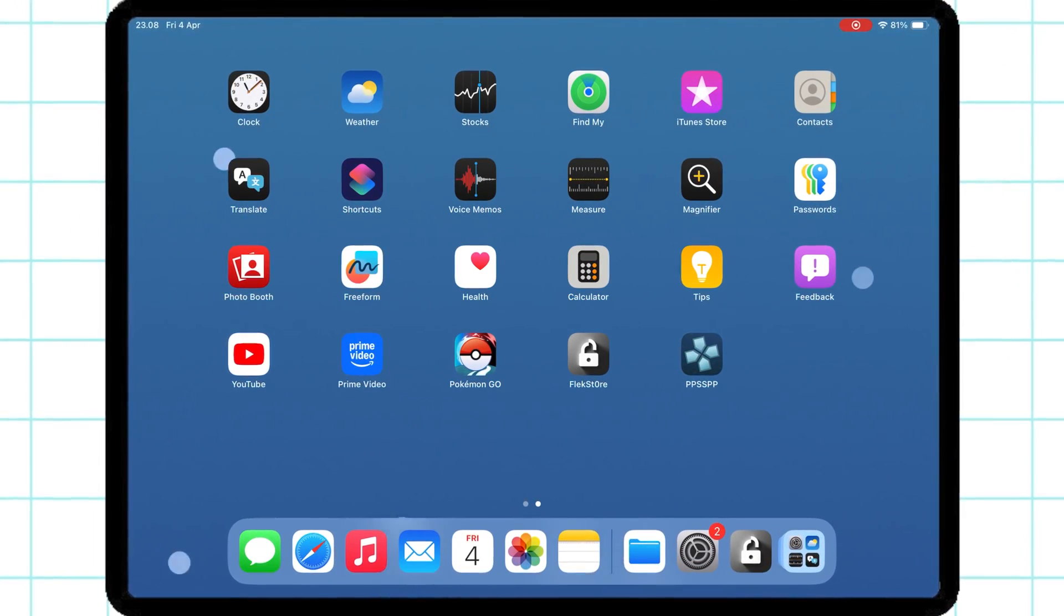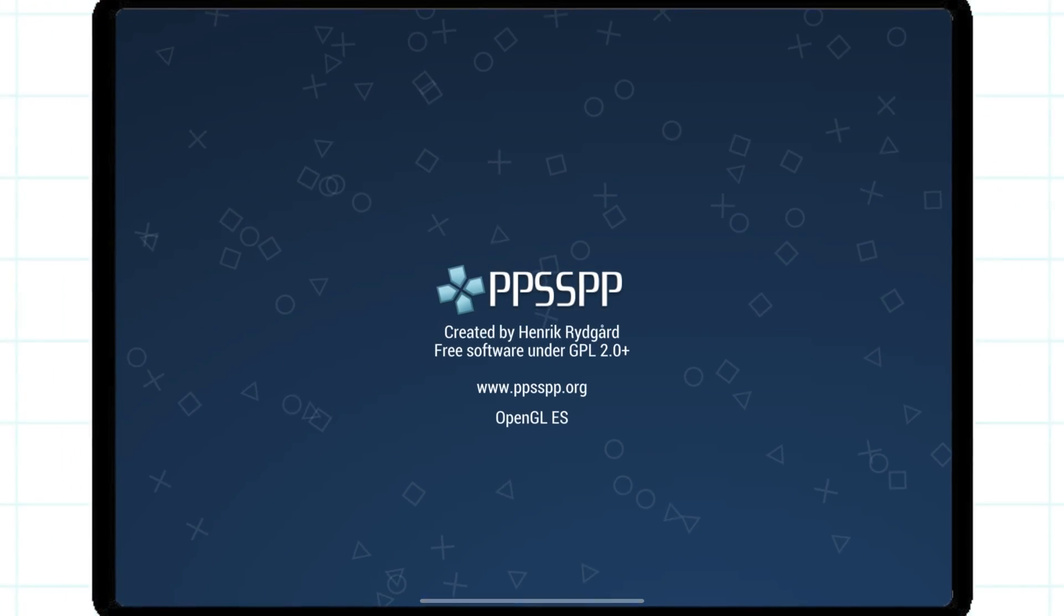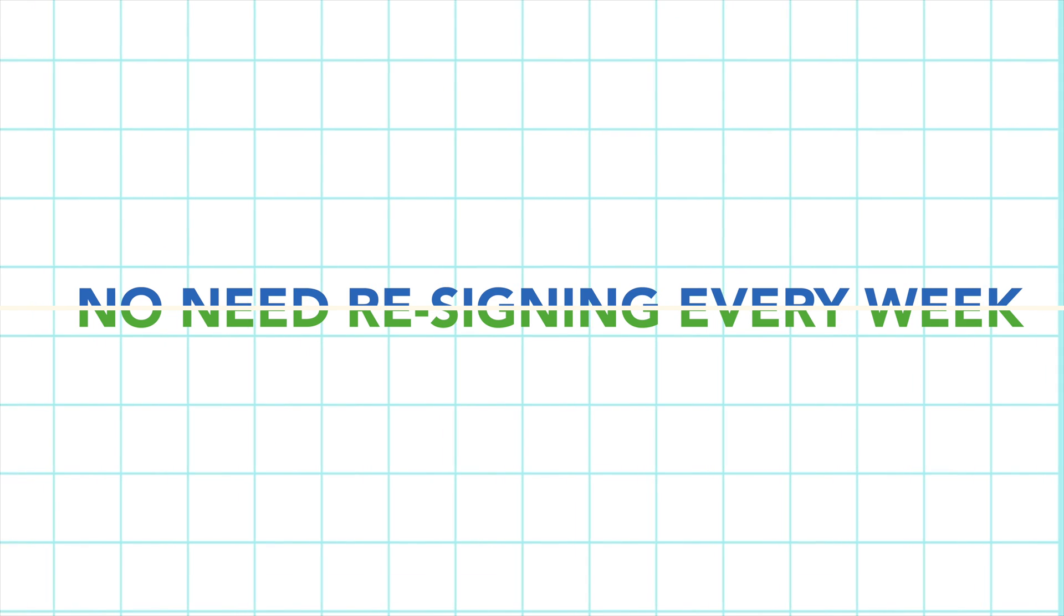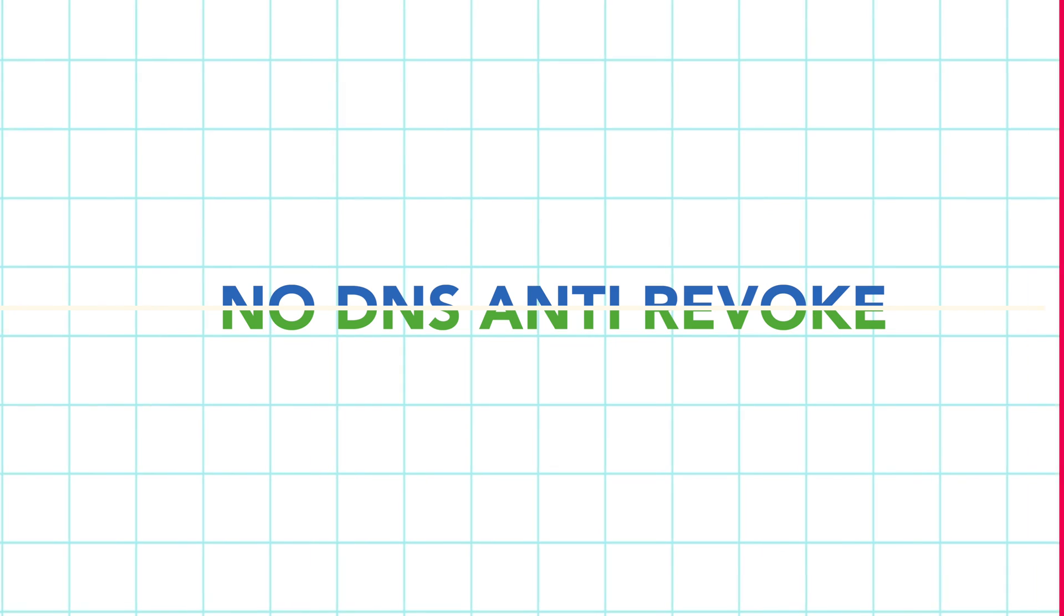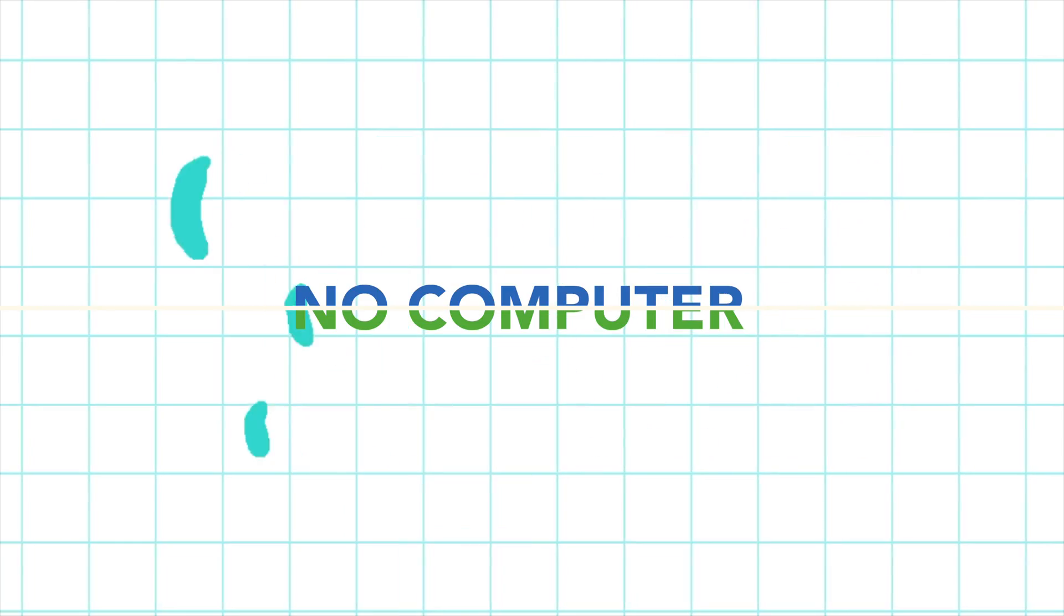And the best part? You can keep these apps on your device permanently, with no need for re-signing them every week. No DNS anti-revoke and no computer.